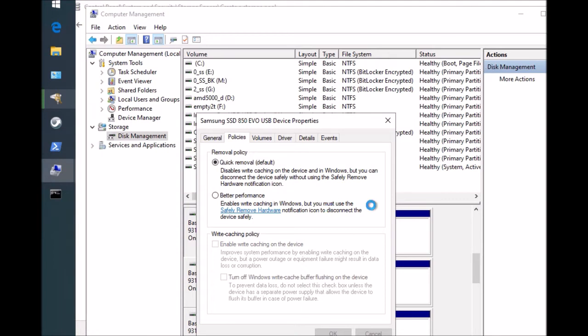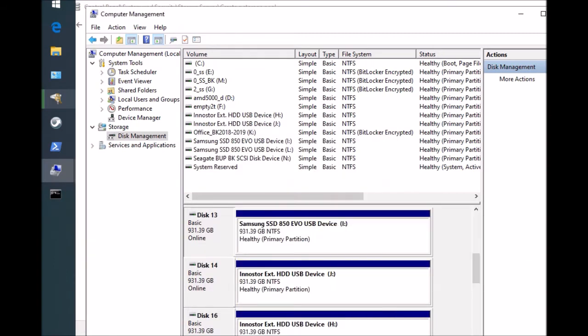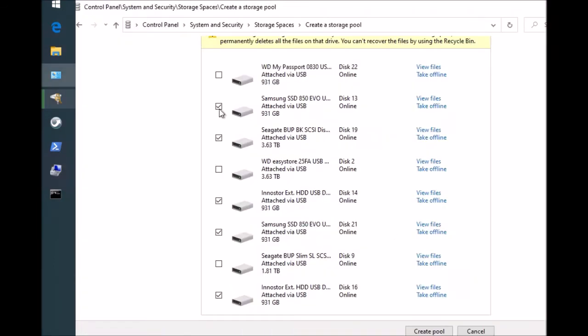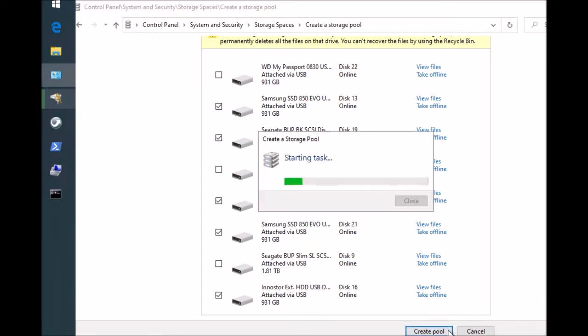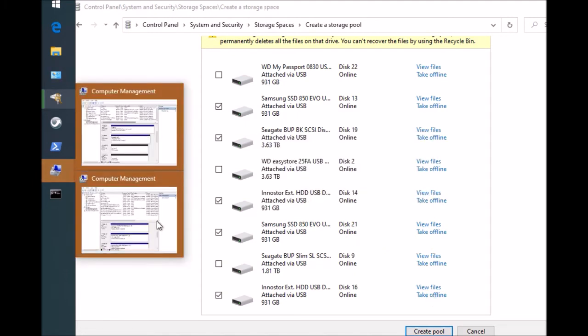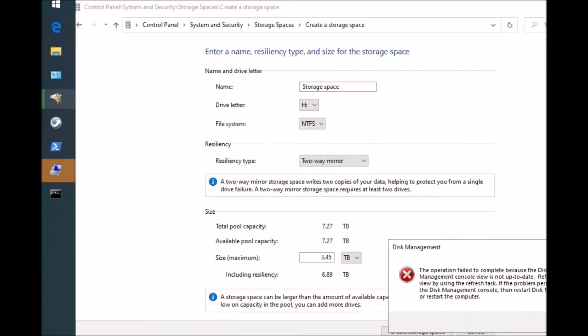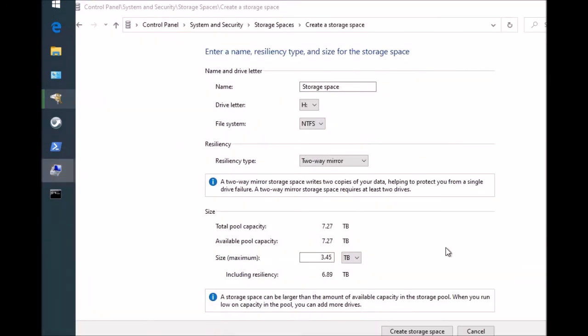So that those are ready for use. Otherwise, you might get an error that you cannot use one or more drives for the storage spaces. So after you've done that, you checked all those drives that are not being used, you go and say create pool. Okay, give me some errors here, which is fine.